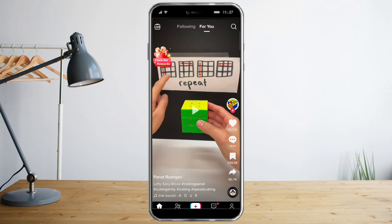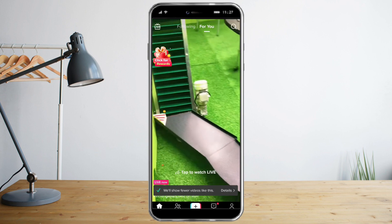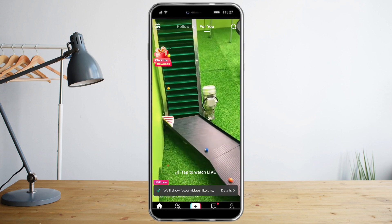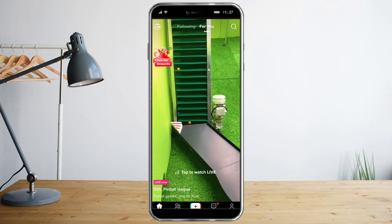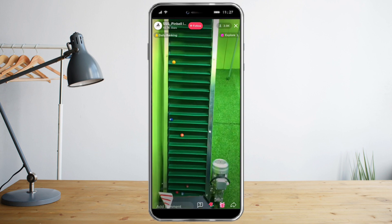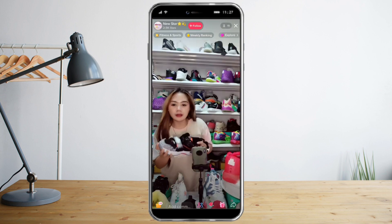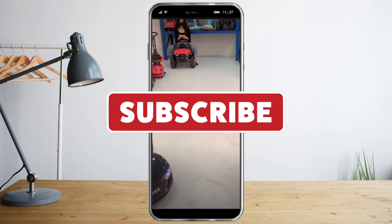The second method involves long pressing the video until you see the 'Not Interested' icon. Once you click on that, you will see fewer videos like this. I hope you learned a lot from this video.